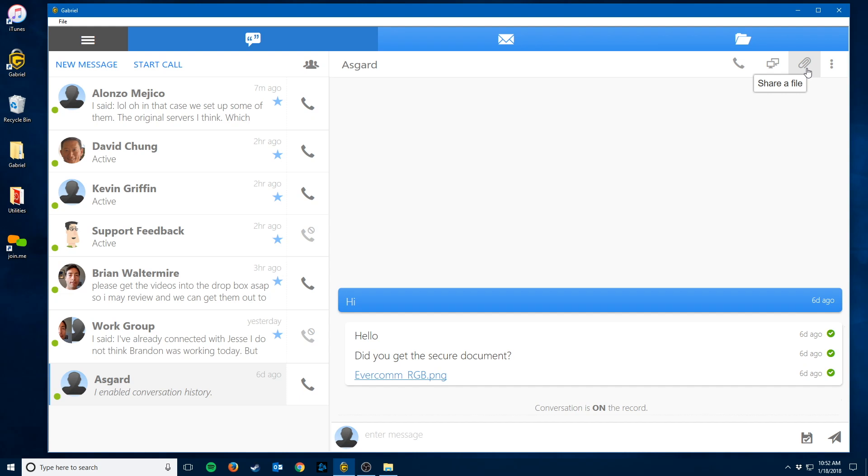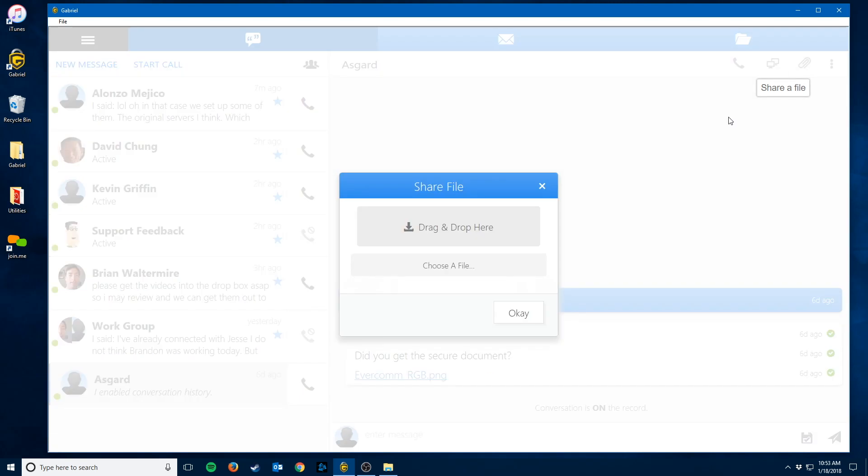There is a little paper clip, which as we all know is the universal symbol for attaching or sharing a file. Doing this is very simple. Just click that and then choose a file or drag and drop a file onto it, just like any other email attachment.